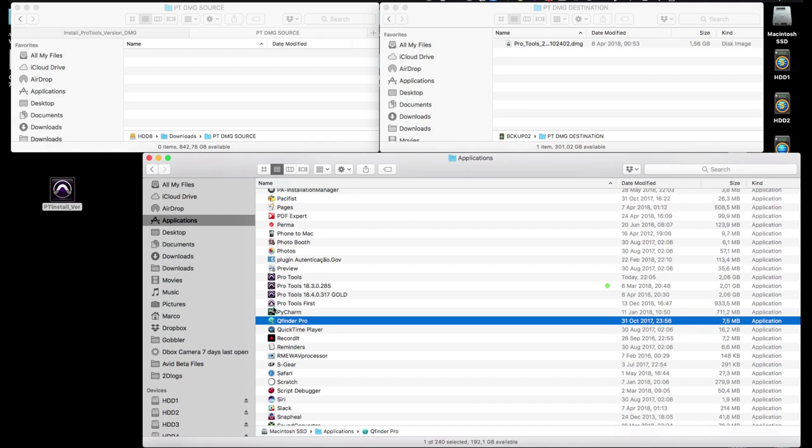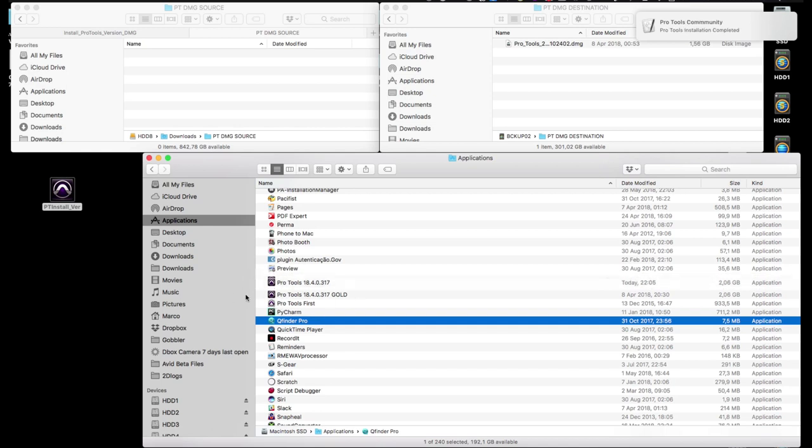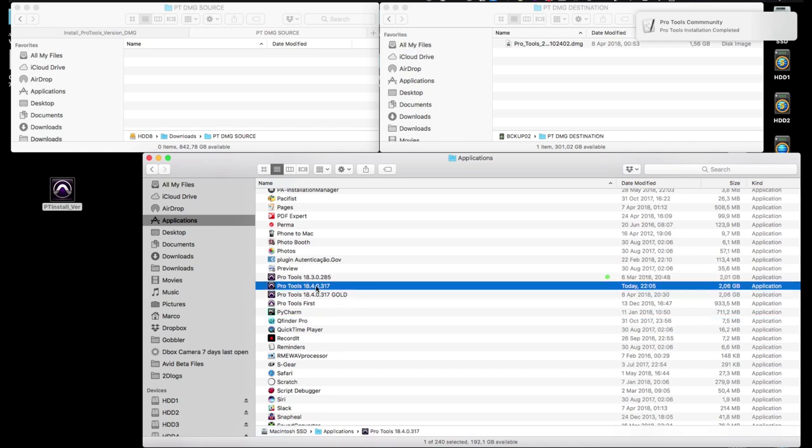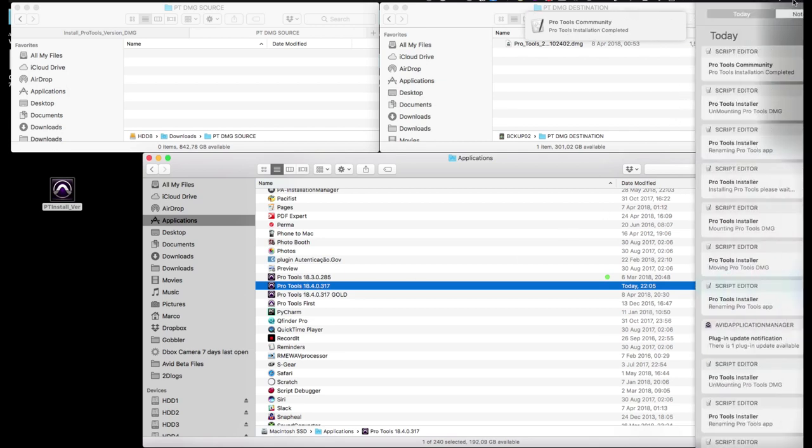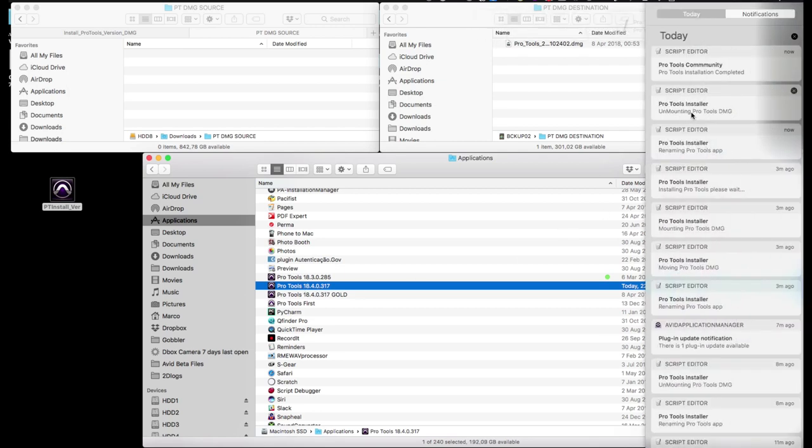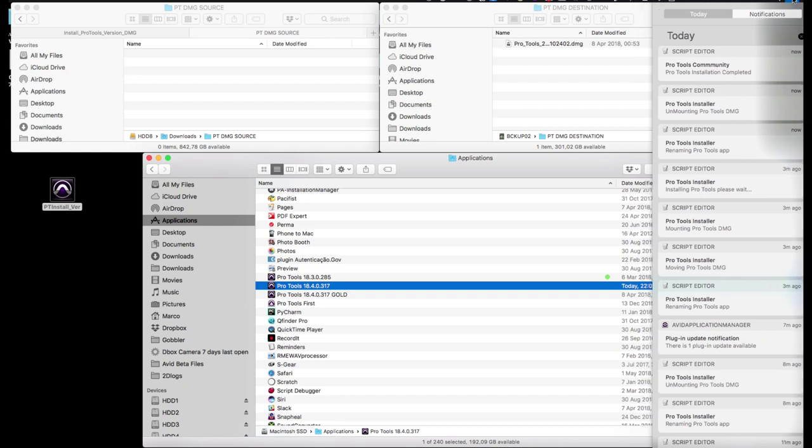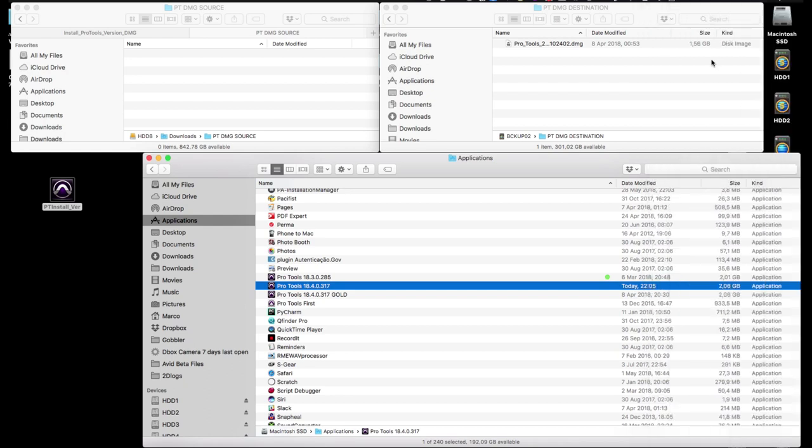It will then unmount the Pro Tools installer .dmg file and announce that the Pro Tools installation is complete, as we can also see in the notifications window if you missed it pop up in real time. And that's it, job done.